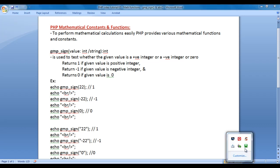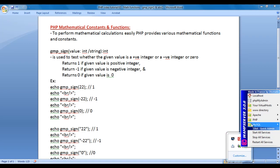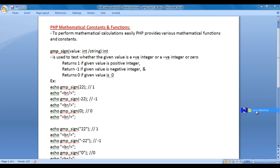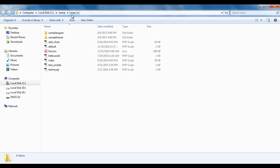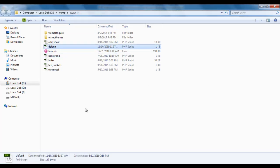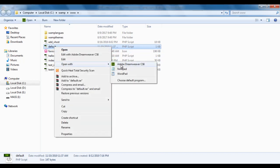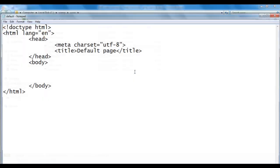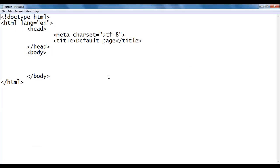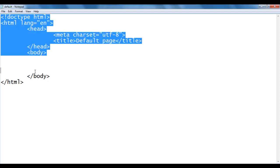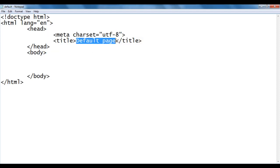I go to the WAMP server www directory. Within the www directory, we have created a default.php file. I right-click on it and say open with Notepad. You can see that default.php file is open inside Notepad. It has the basic HTML5 document structure code. The title is set to default page.